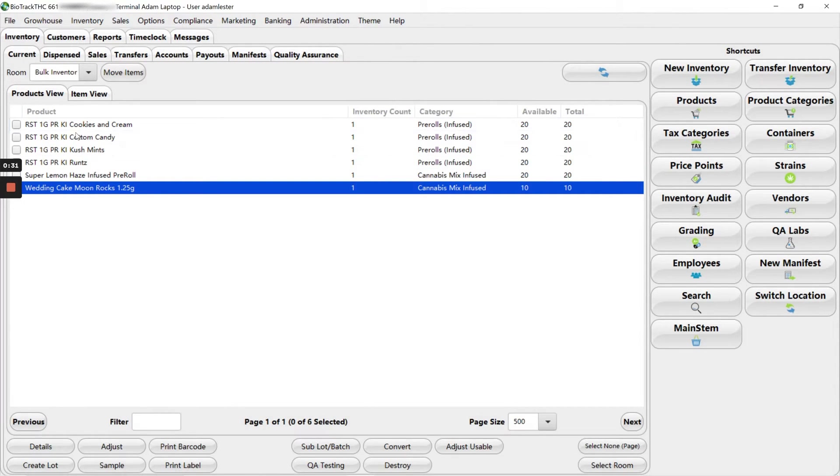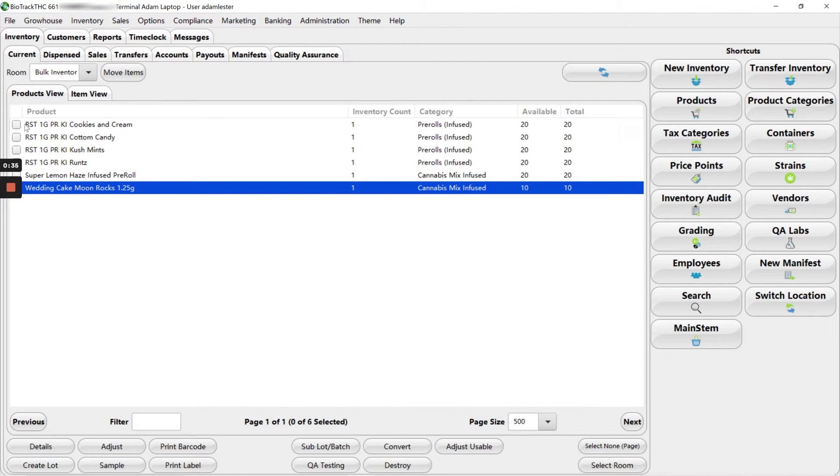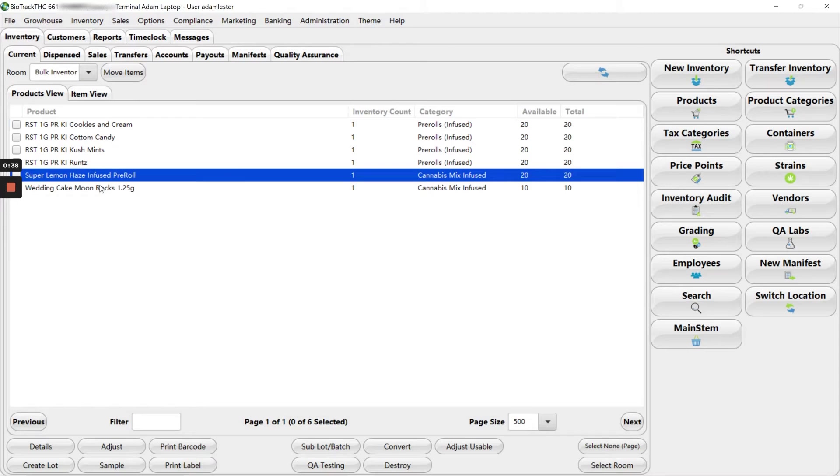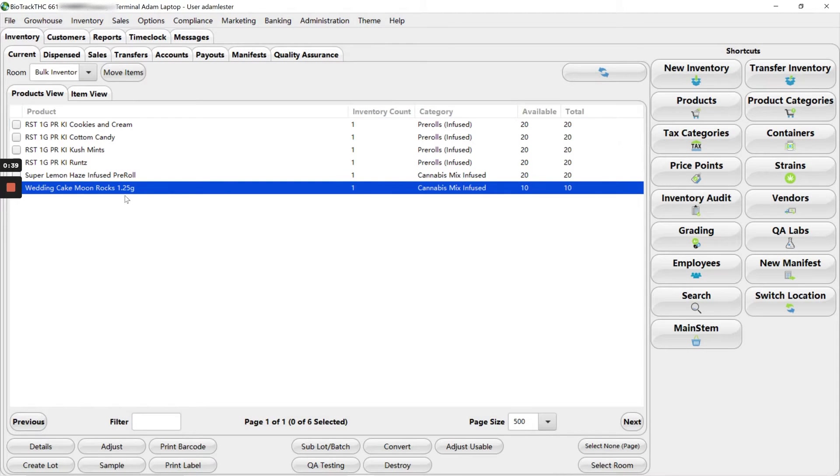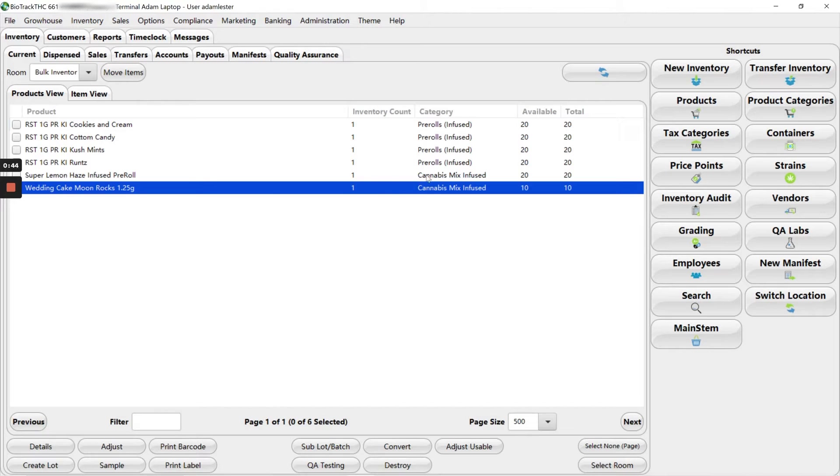And you can see the first four of these have a brand name and they follow the same format. These last two down here look a little different. Both the name of the product doesn't match and the category doesn't really match our system. So these are the two that we're going to be updating.